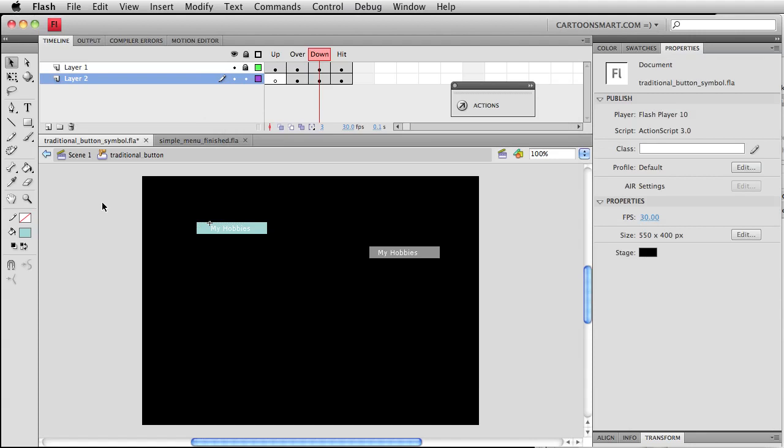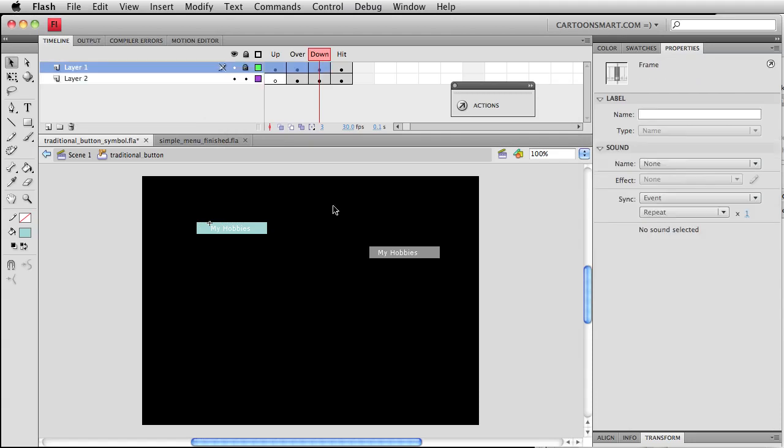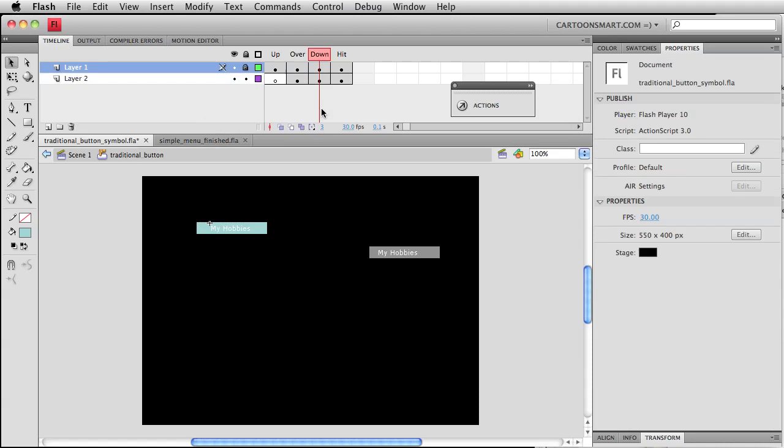That does save quite a bit of coding, but it also doesn't give us the amount of specificity or control that we had previously when we had everything inside of a movie clip and we had more frames to work with. Because right now, this is just the down state. We can't really get from this a roll out state, if that makes sense.